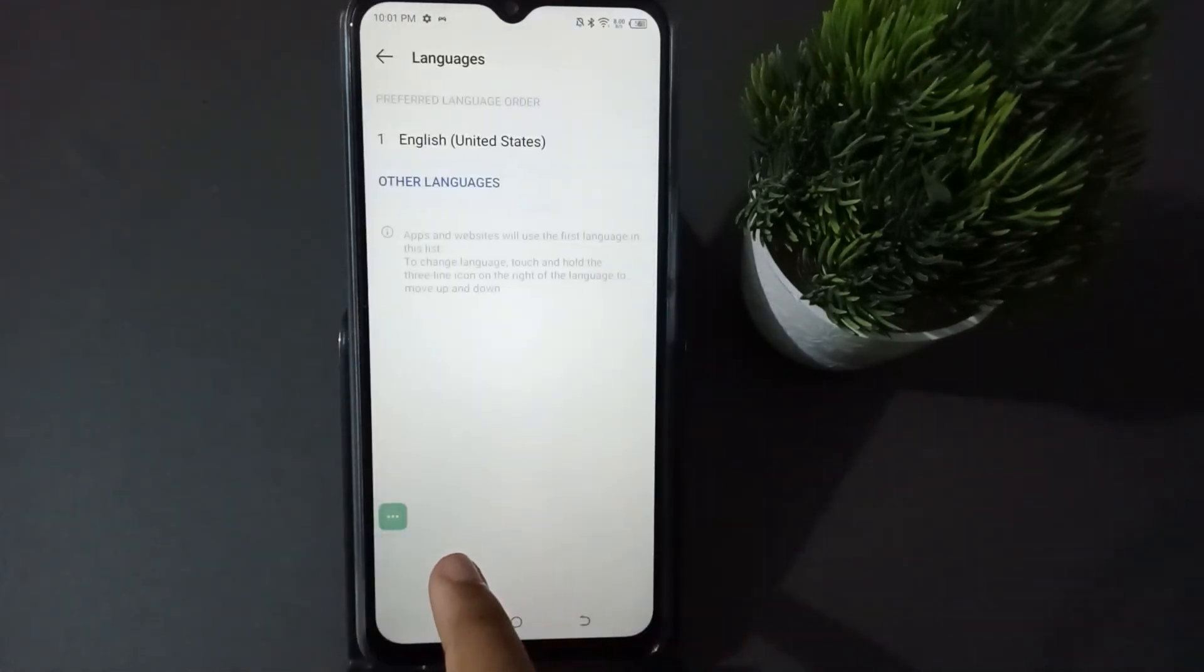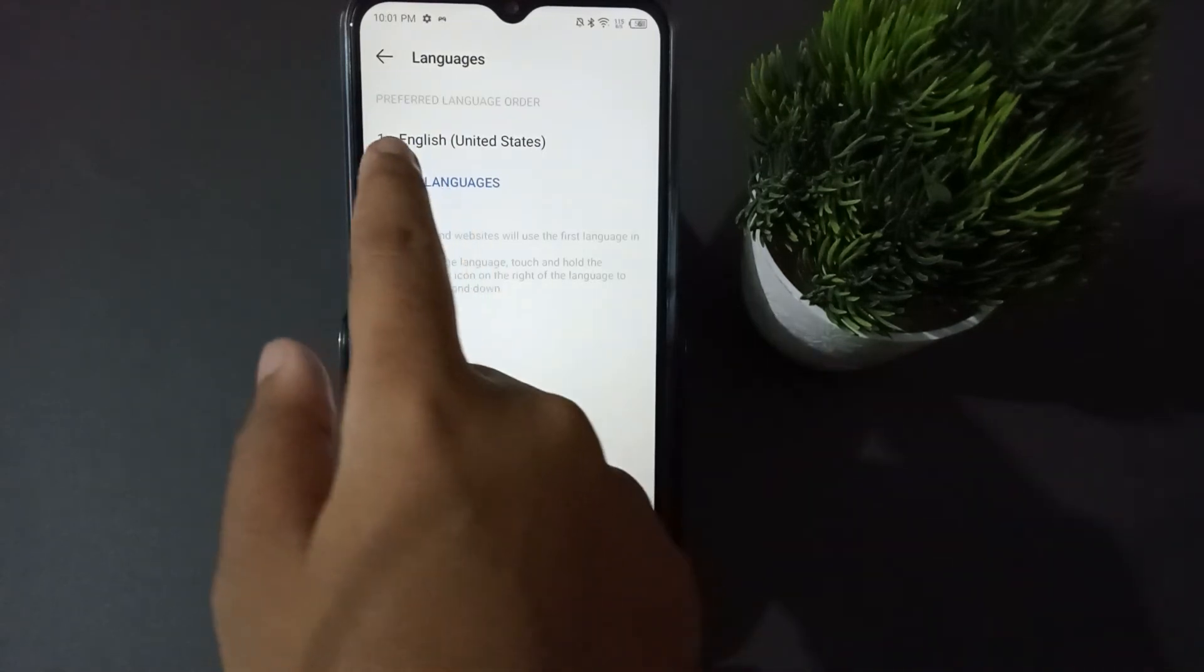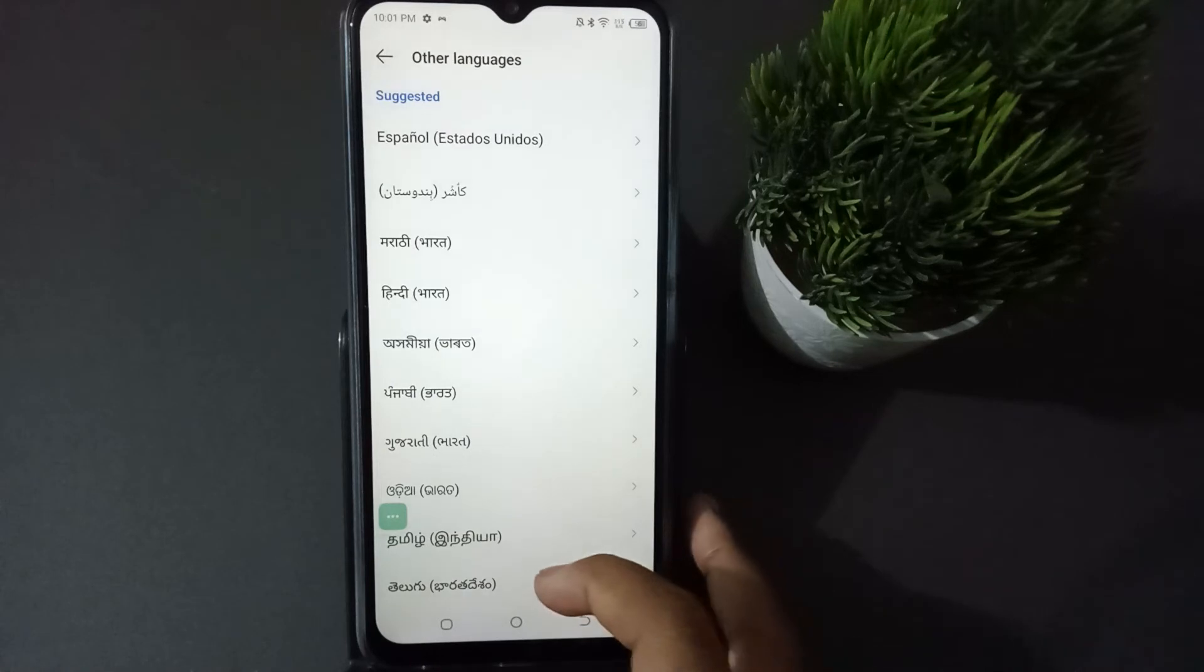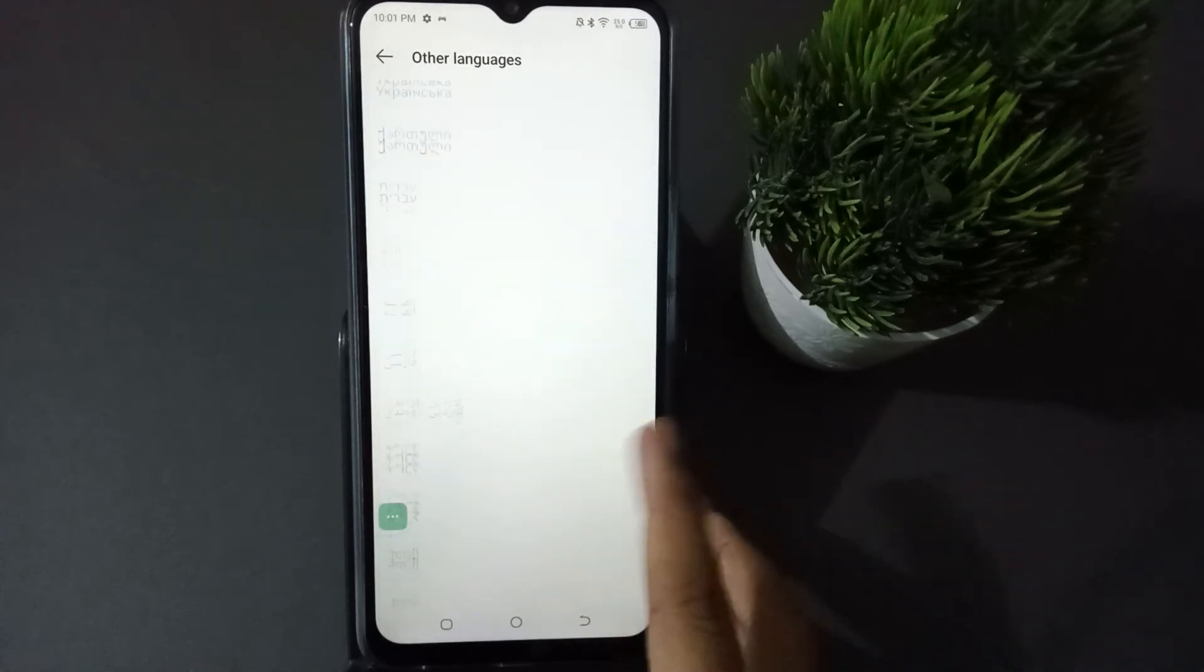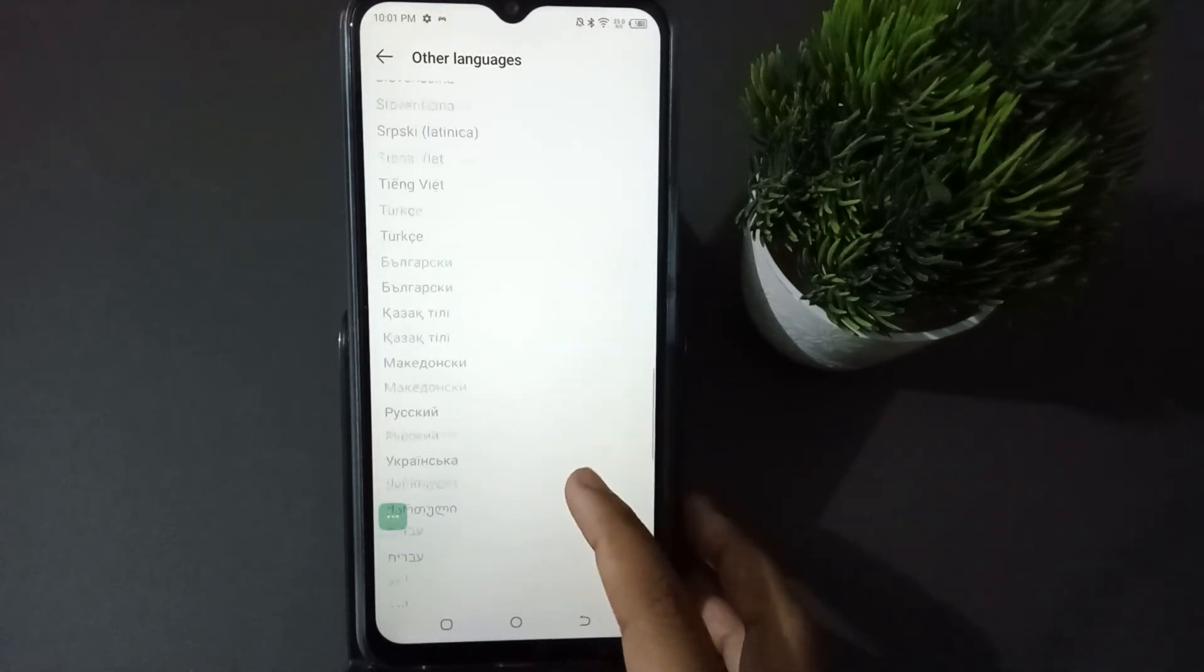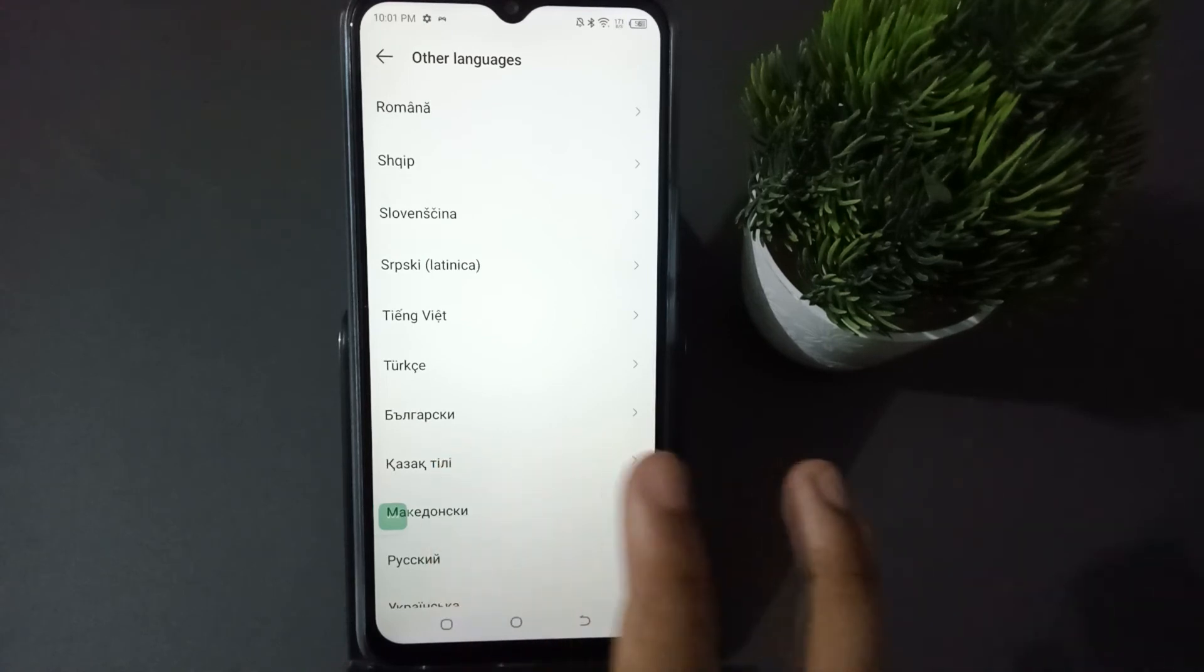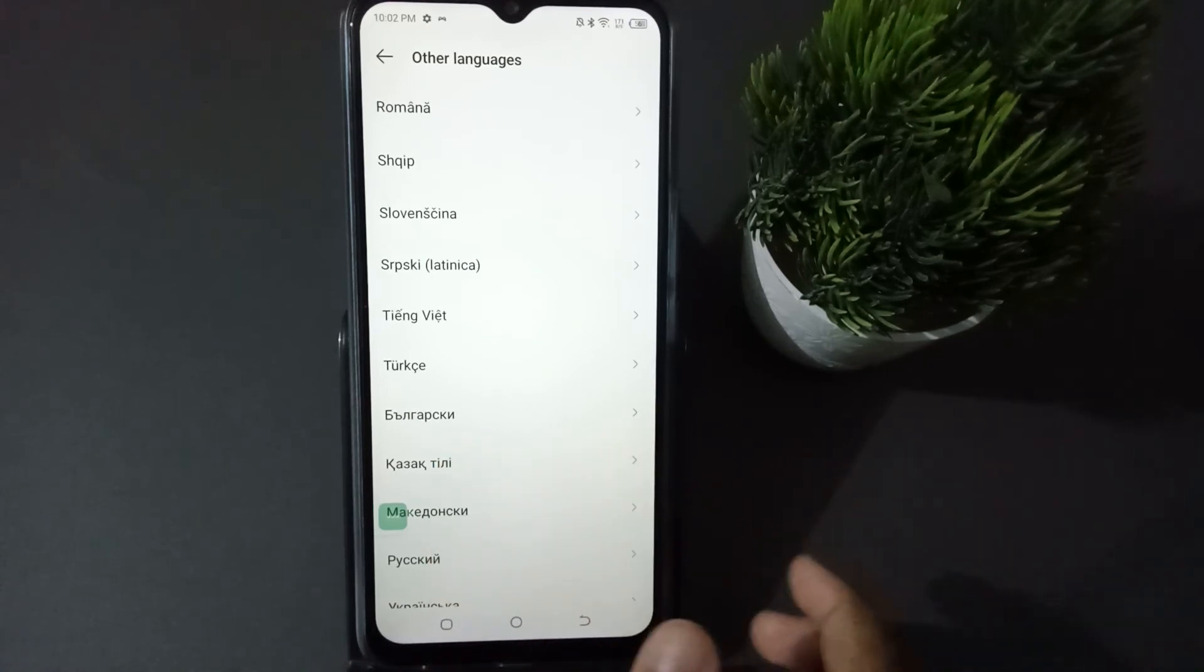Here what you need to do is just click on the other languages. After that, you're going to find many languages. If you want to set any language from here, just press on any language that you want and press on it.